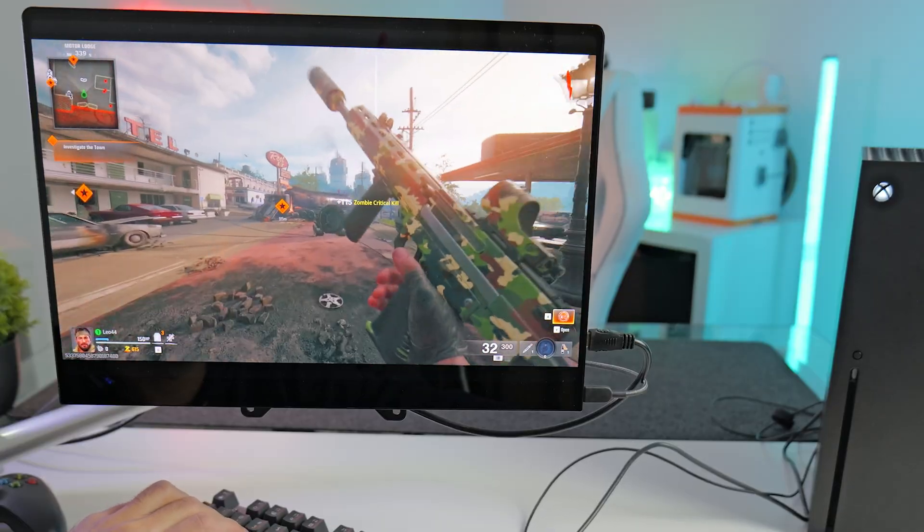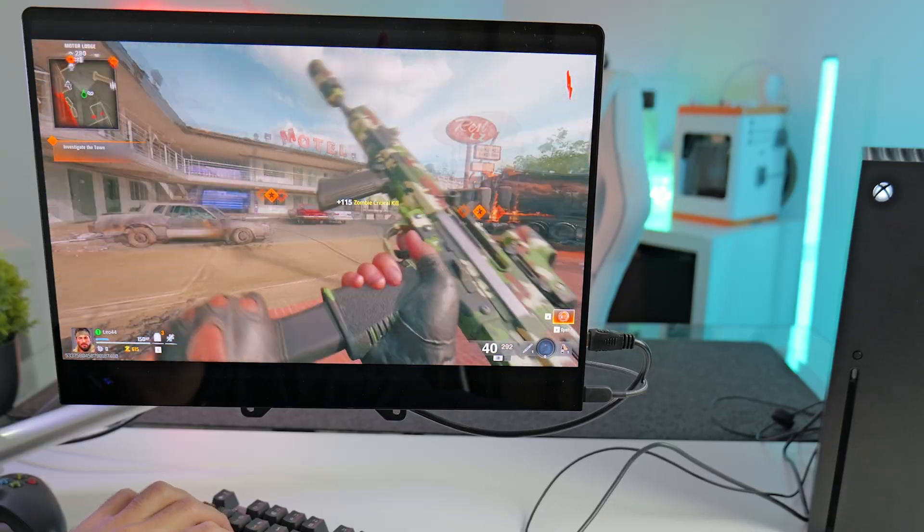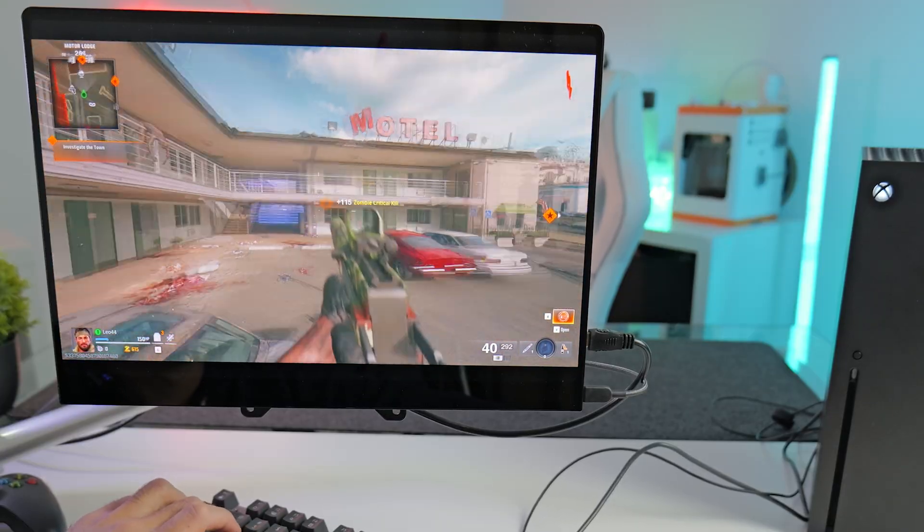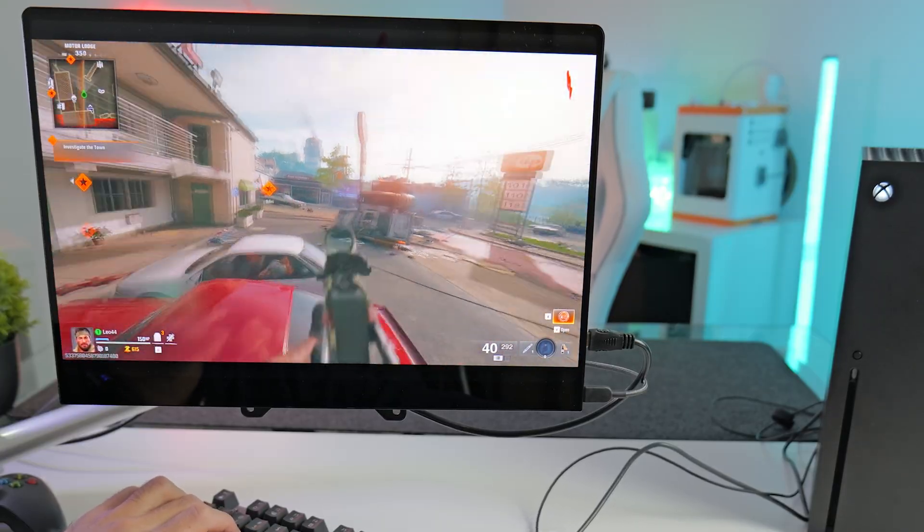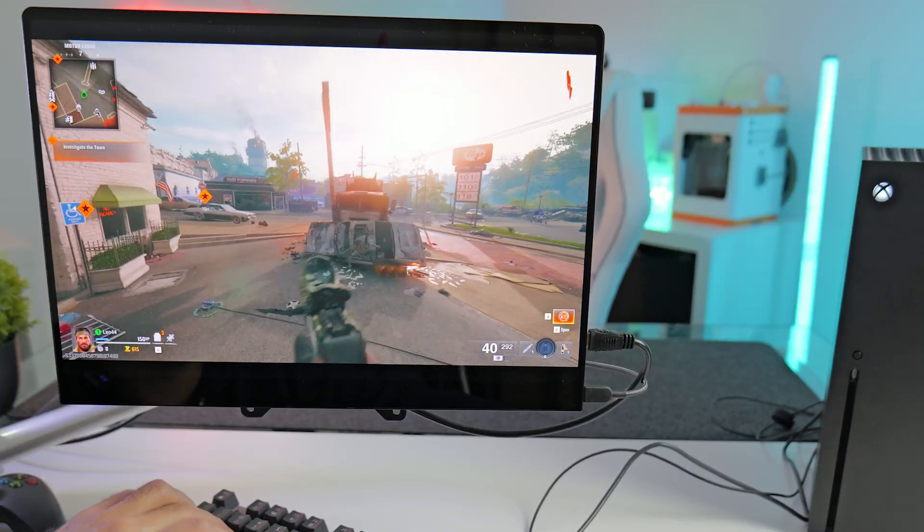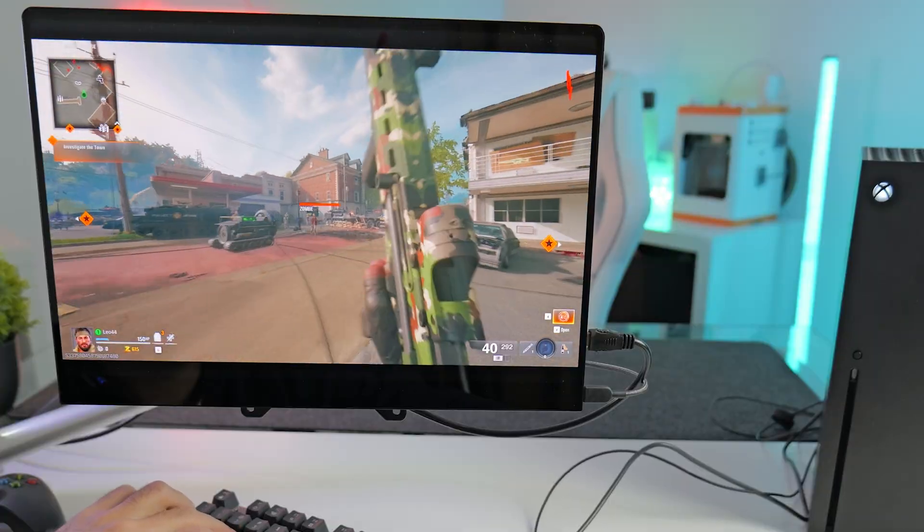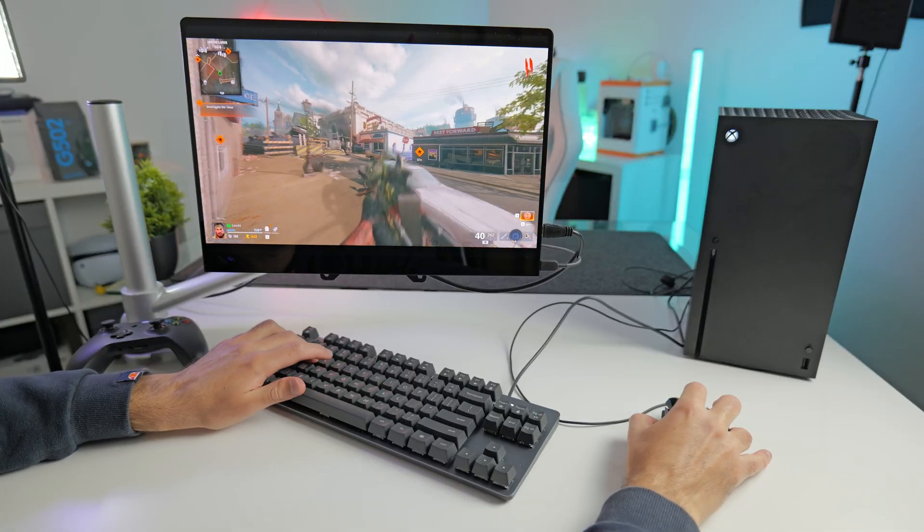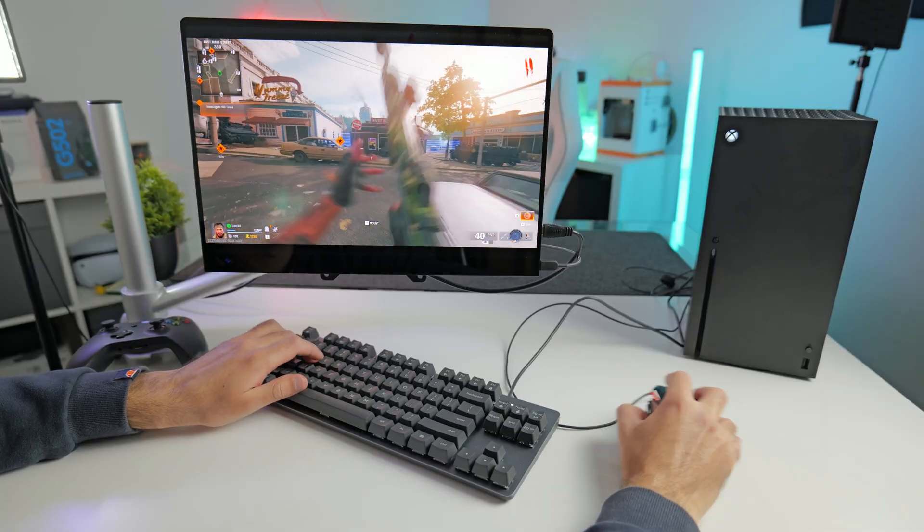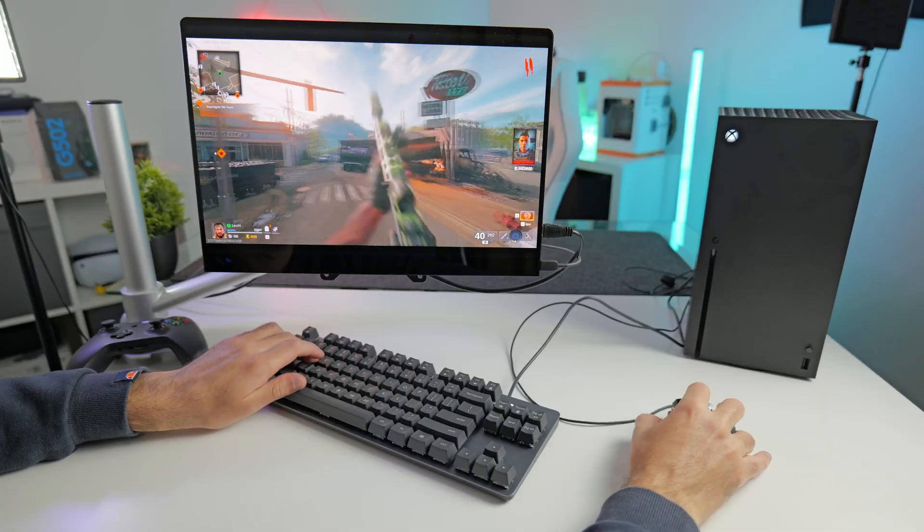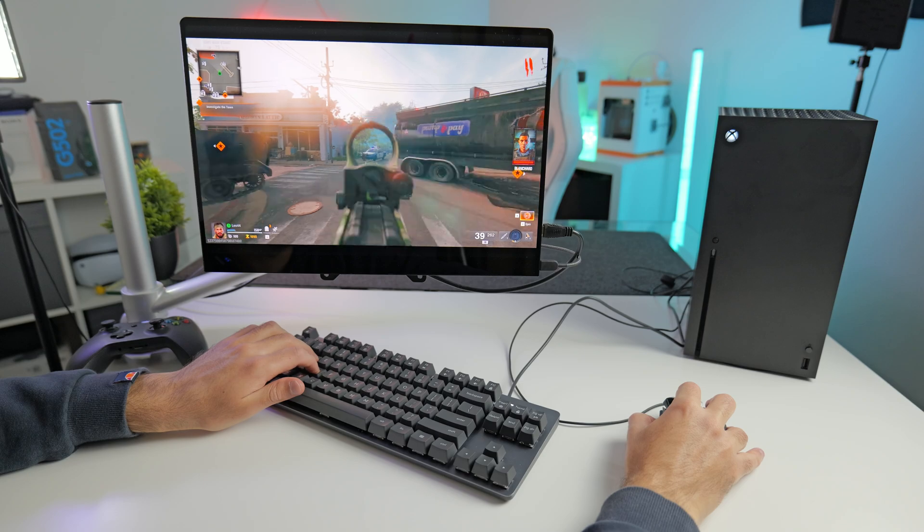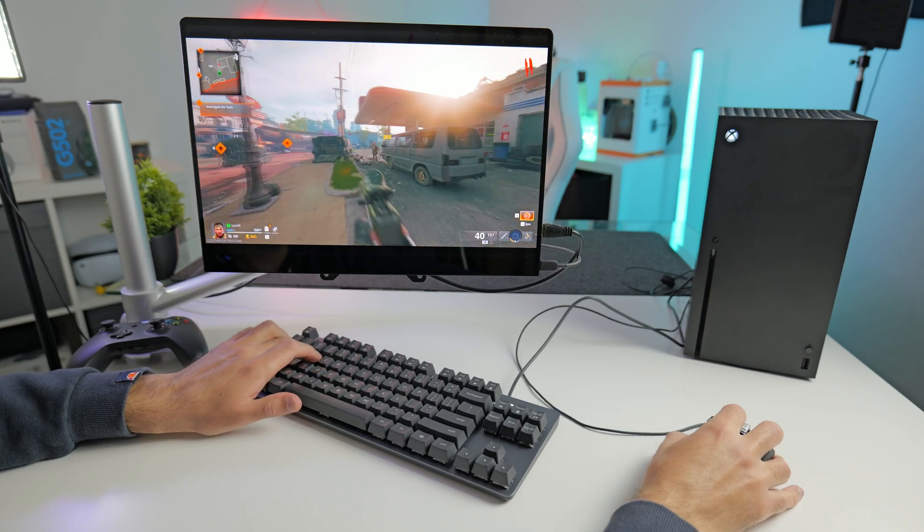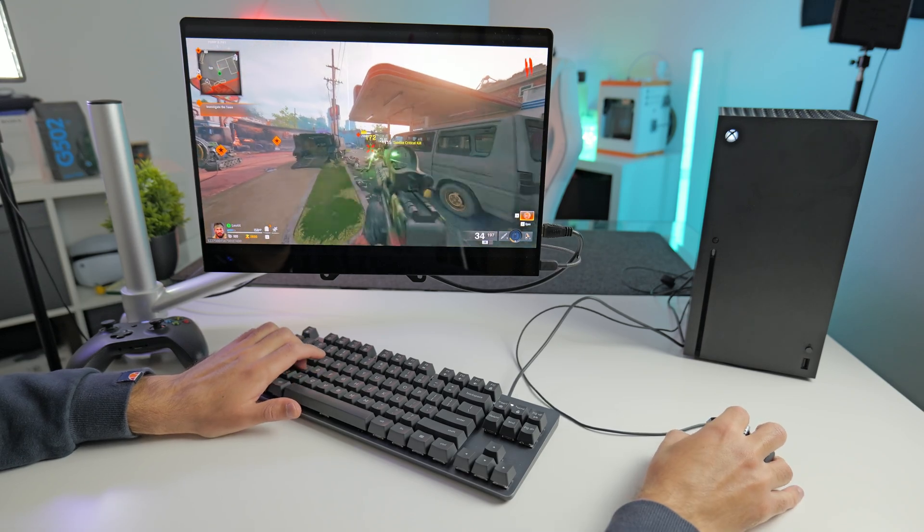Yeah, this is really good actually. This definitely feels almost identical to PC. Basically, no input lag. I'm very impressed with this. This is definitely a more competitive way of playing the game.